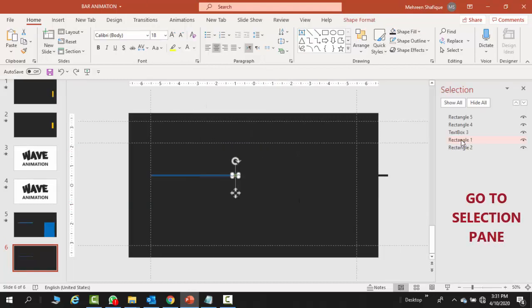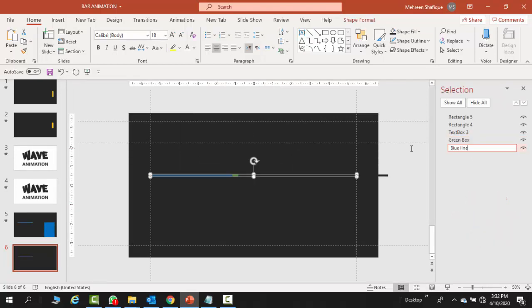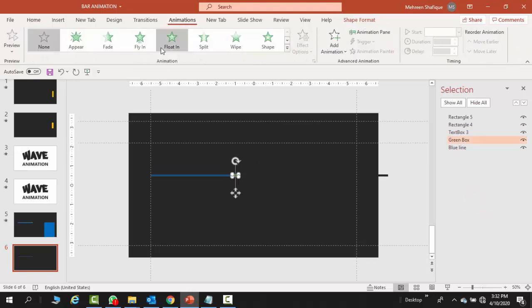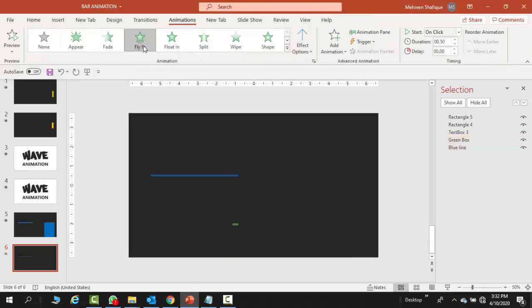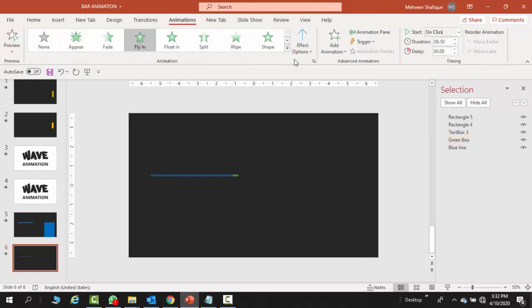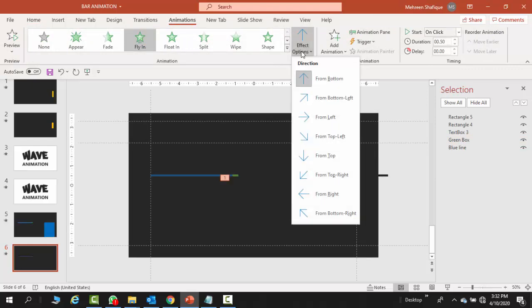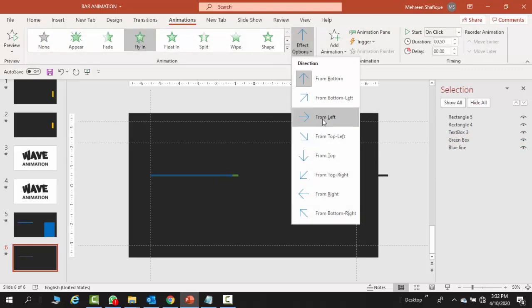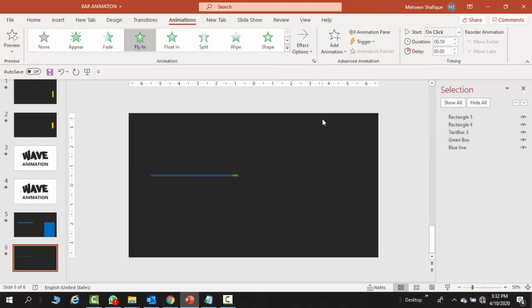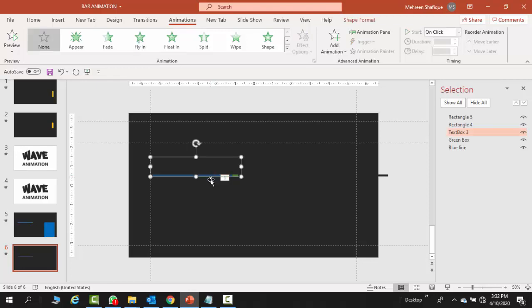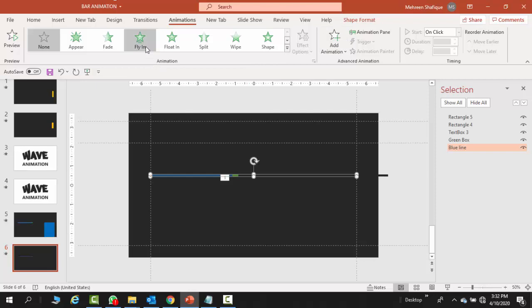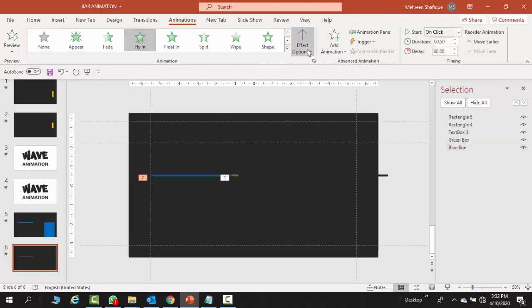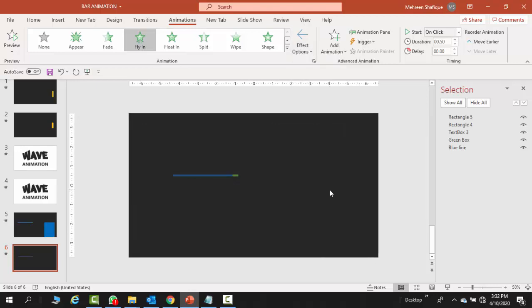Now first of all, select the smaller rectangle. If you want to rename it, you can. Now you have put a simple animation in the fly-in, and in the effect option you have to select from left. Then the blue line is selected and you have put a fly-in, and the option you have selected from right.